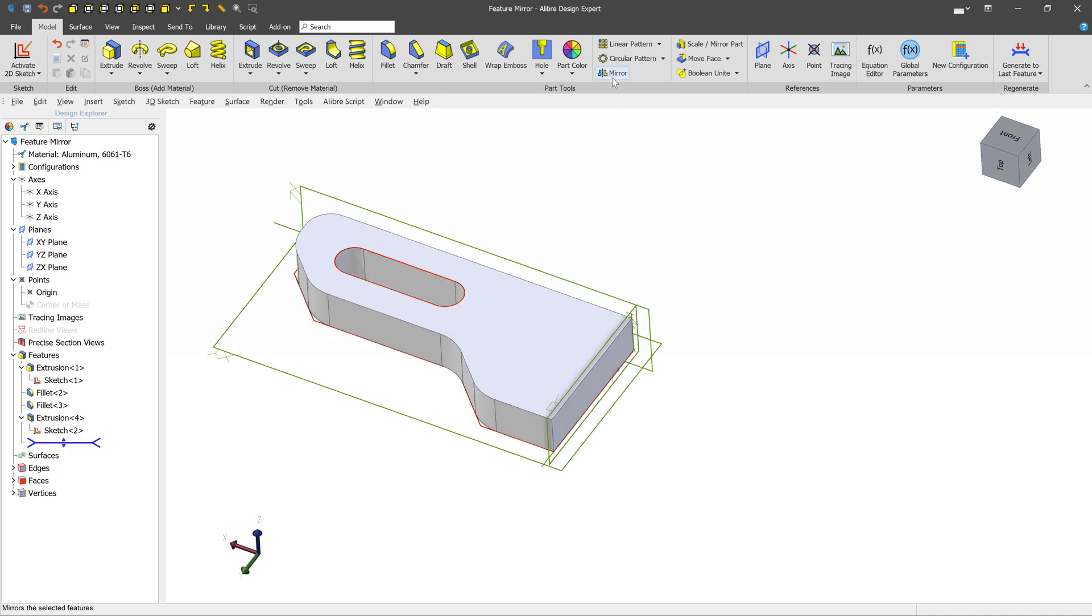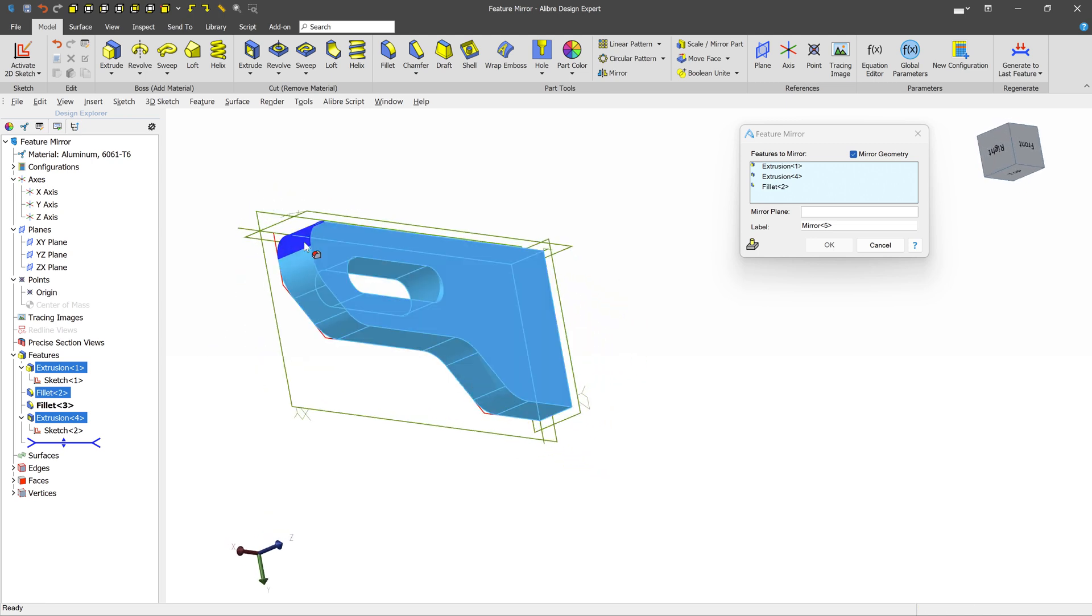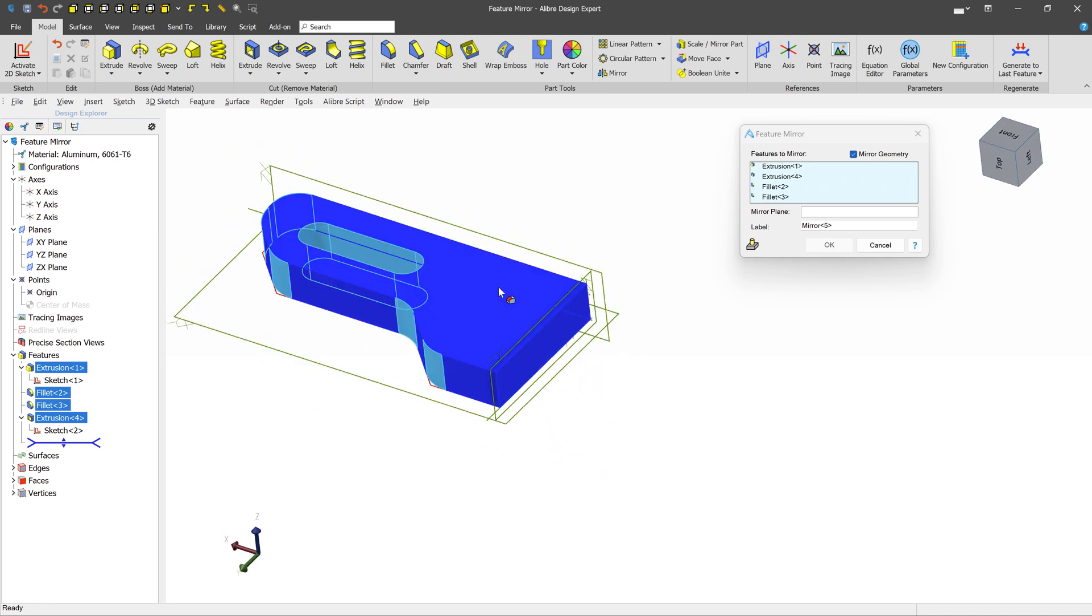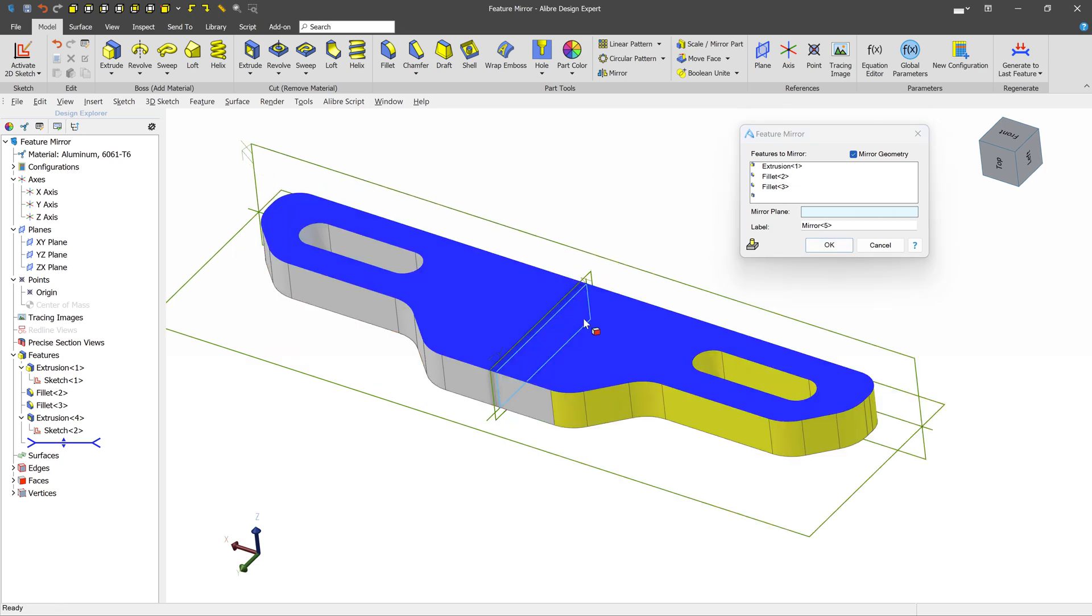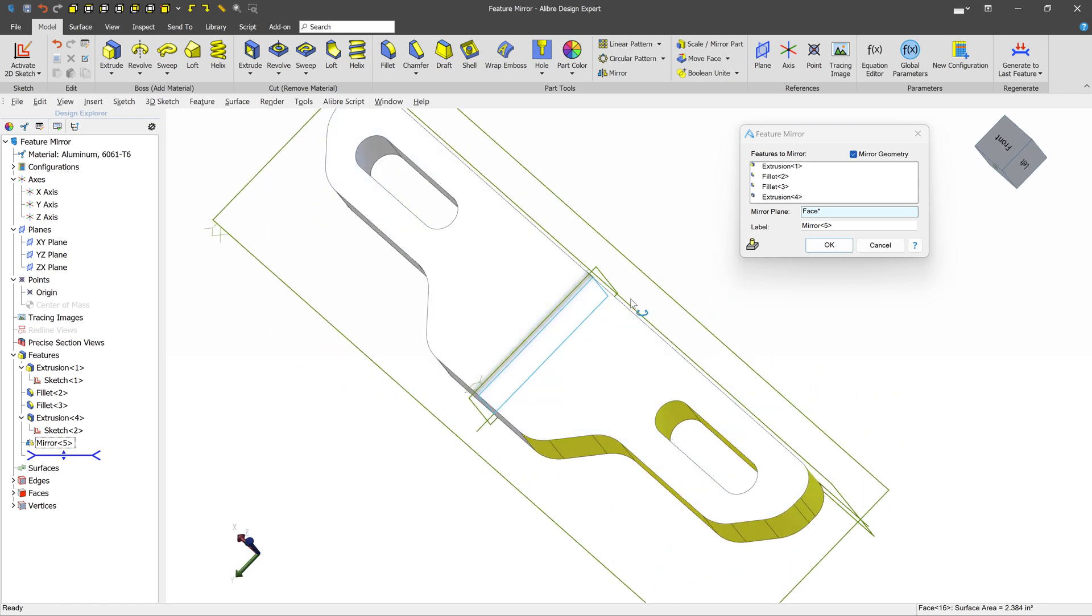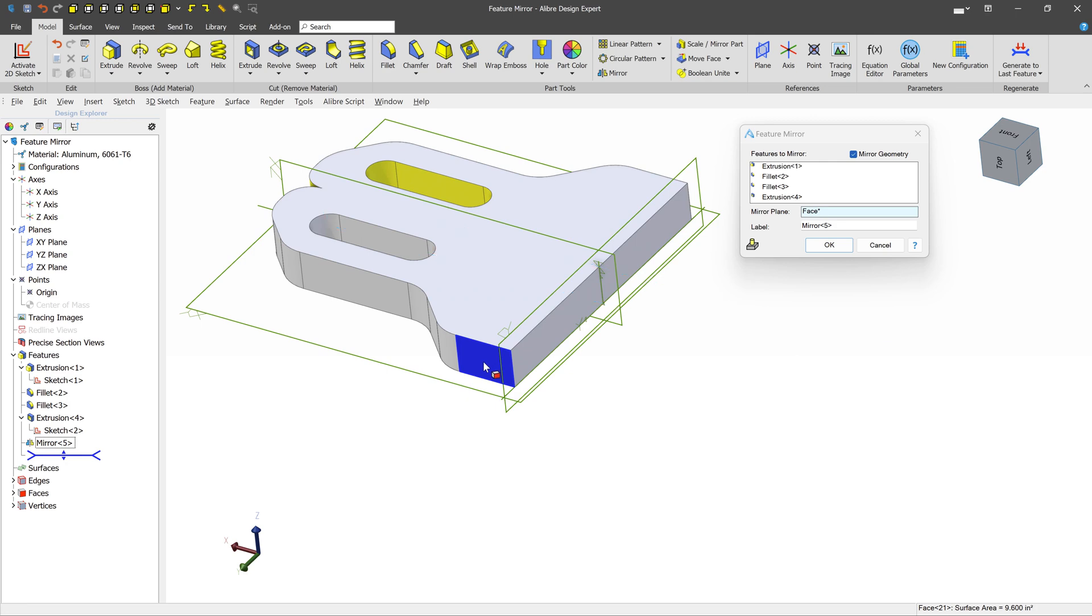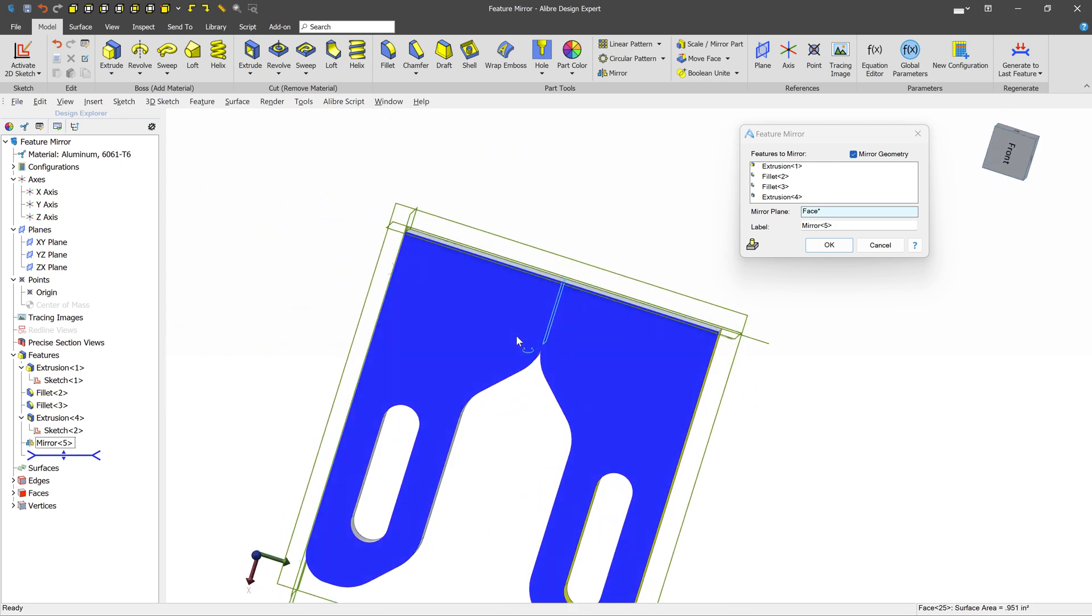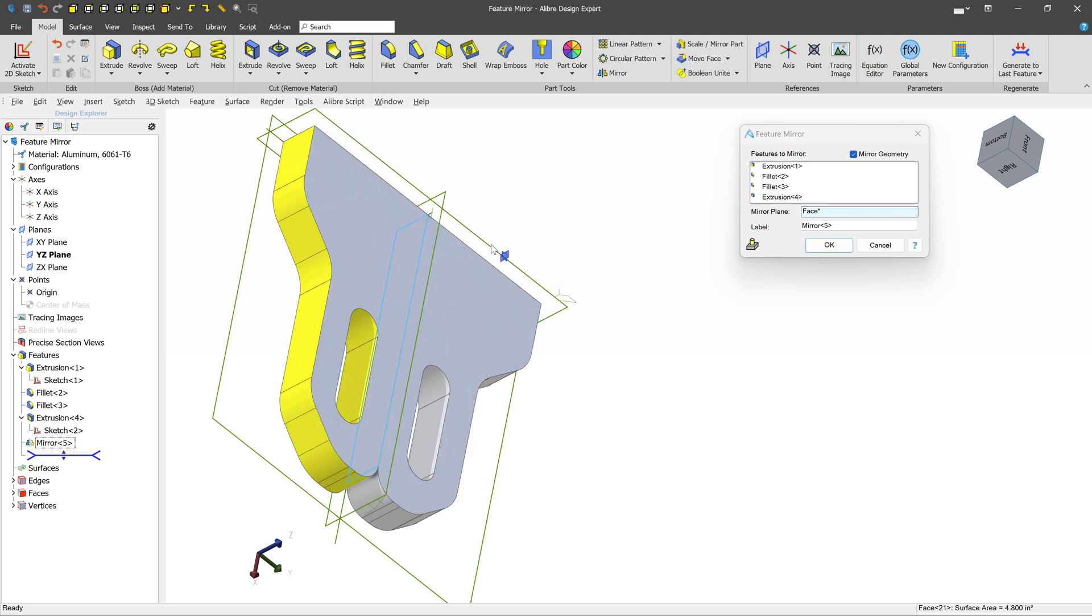In this next example, we'll demonstrate how you can use planar faces or flat faces as a Mirror Plane. Here we've selected all of the features that we have. Earlier we talked about how you can use planes to be the Mirror Plane, but here we want to use this planar face. So let's go ahead and select that. And we can see it works just like we expect. We don't have to use a plane. We can even select up here and give this kind of interesting result. Just be aware, oftentimes it may be easier to select a planar face than to create or use an existing plane.